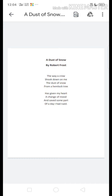The name of the poem is A Dust of Snow by Robert Frost, who is a very famous writer. This is a very short poem of eight lines. In this poem: 'The way a crow shook down on me the dust of snow from a hemlock tree.'